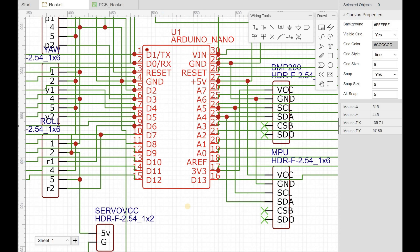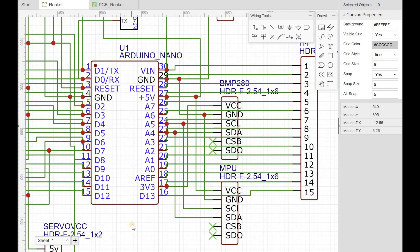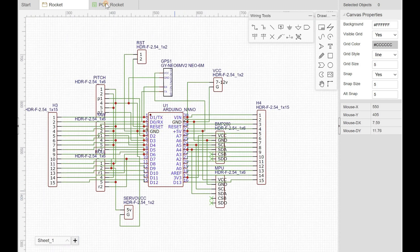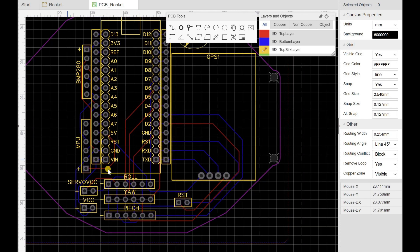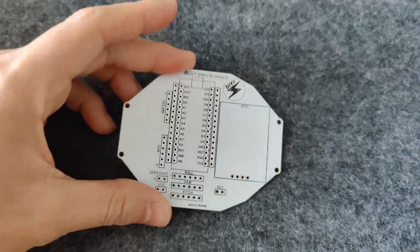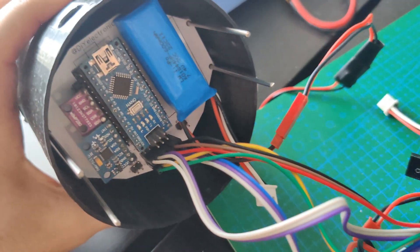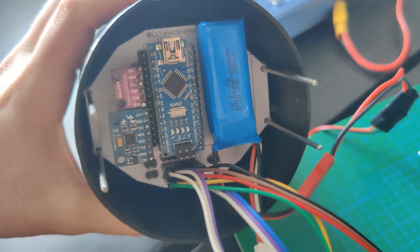Hello everyone. I thought it would be a cool project to develop a rocket flight computer from scratch, so in this series of videos I will show you my design in every step, including a full PCB design and a 3D printed rocket model. All codes and files will be free for you in the description below.